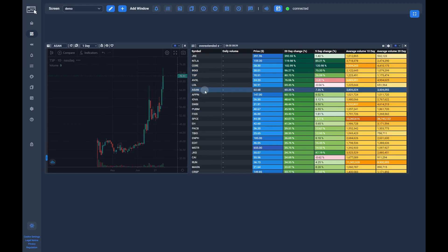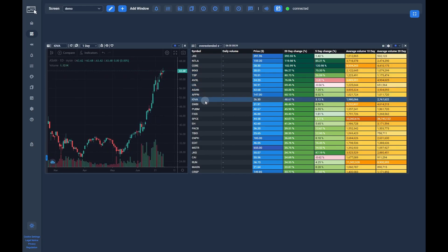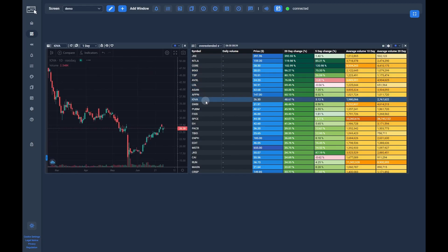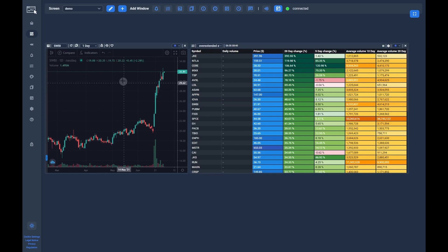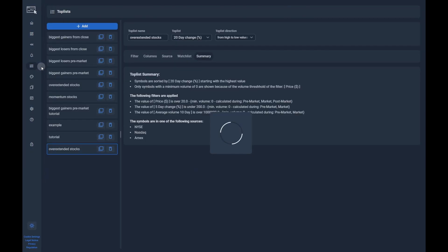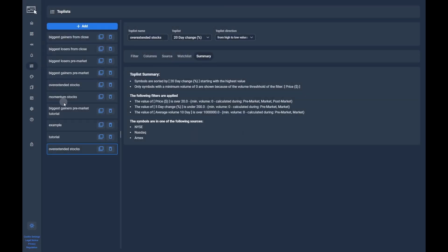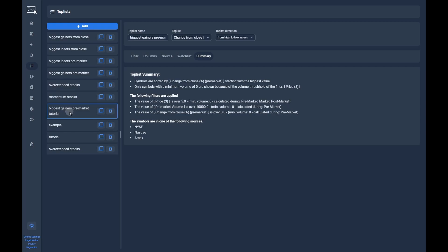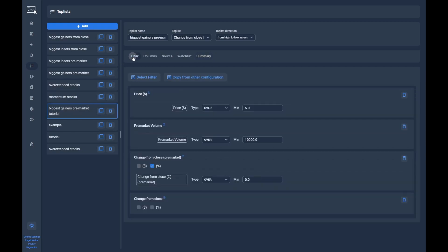If we are satisfied, we can go back to the configuration page and create our second toplist for the top premarket gainers. We will start with an already configured toplist here, as I just want to show you the particularities you have to keep in mind when creating a toplist for premarket.